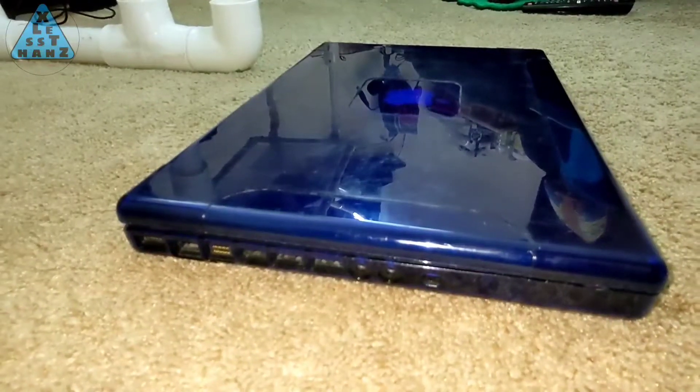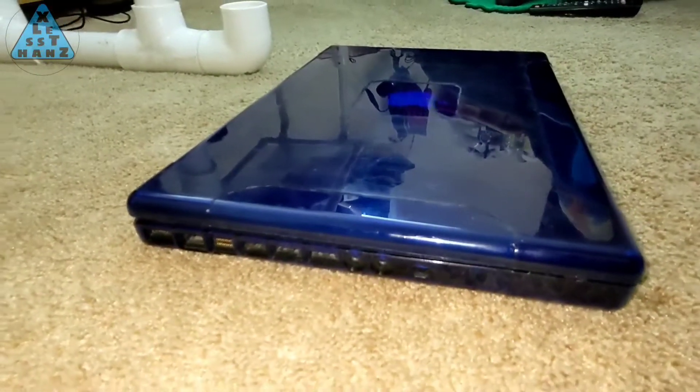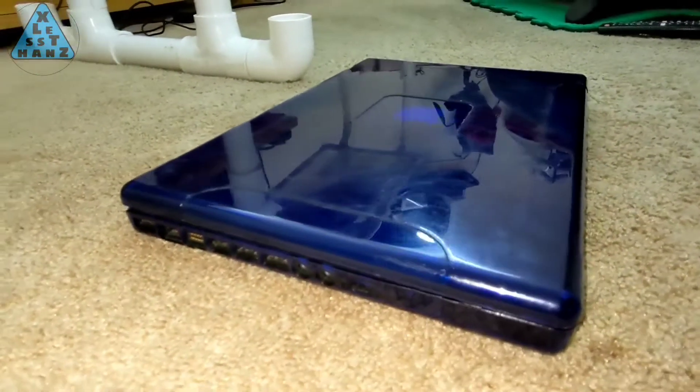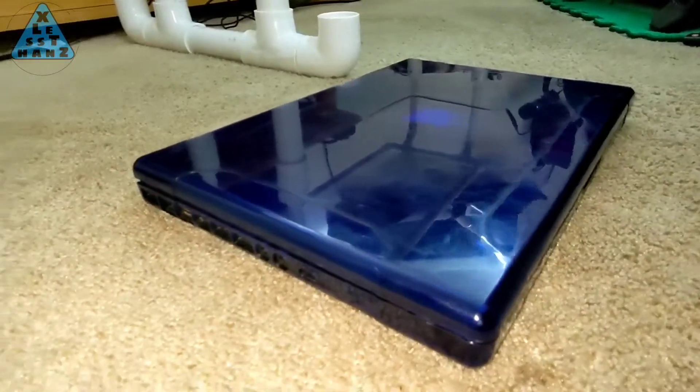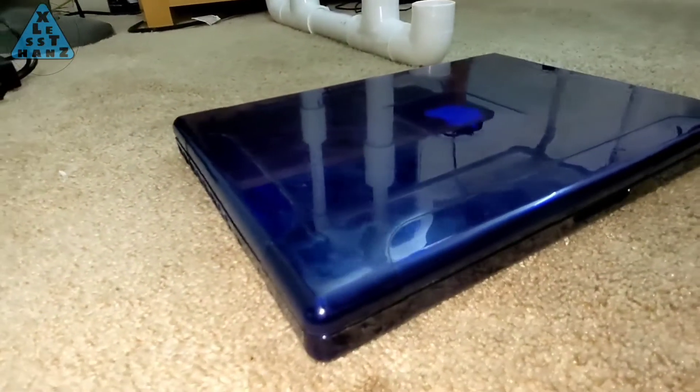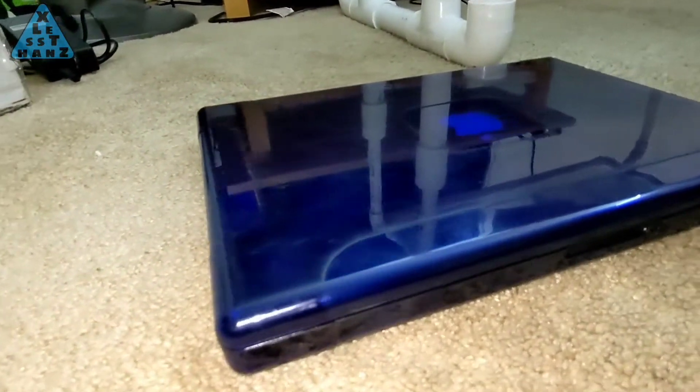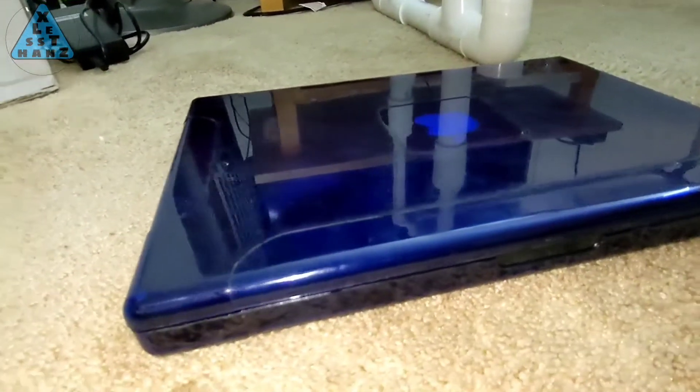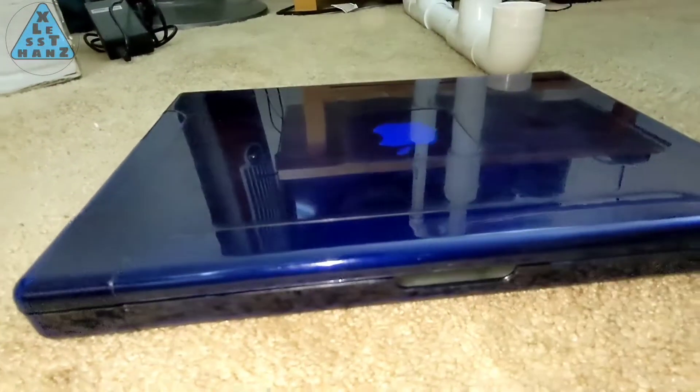I found this laptop in the lobby of my apartment building in an area where residents leave things that other residents can make use of. Kind of a one-way swap meet.